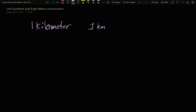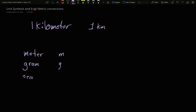So for our base units, meter, the symbol is m. For the gram, the symbol is g. For the second, the symbol is s. So we'll stick with these for the time being.